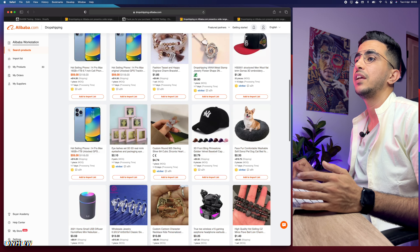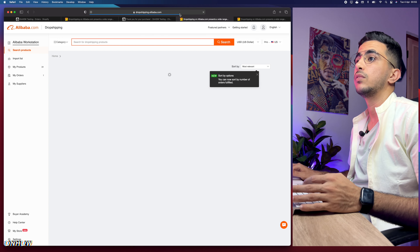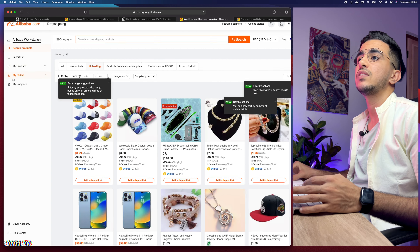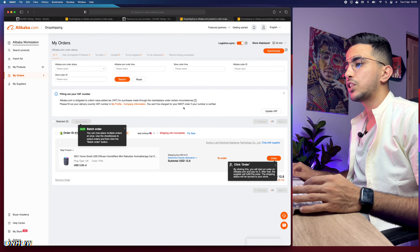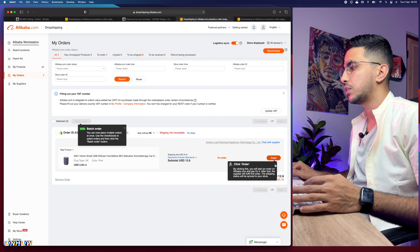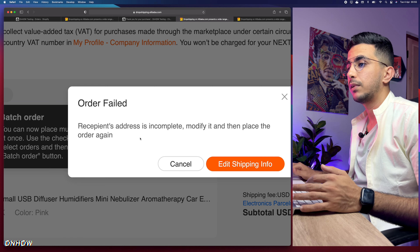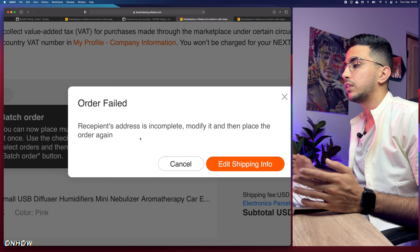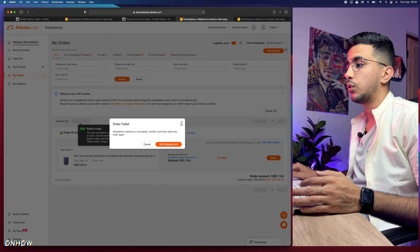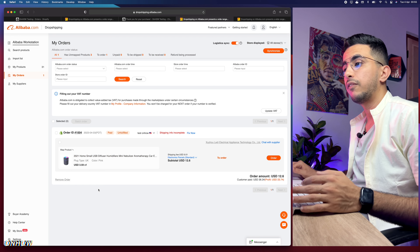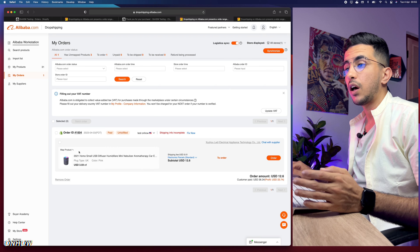Let's get back to our Alibaba drop shipping center and do the fulfillment. Let's reload the page to sync the data. As you can see it says 'My Orders: 1' - simply click on it and it will show you the order. In my case it says 'the reception address is incomplete, modify it then place the order again' because I put a random address in the shipping information.